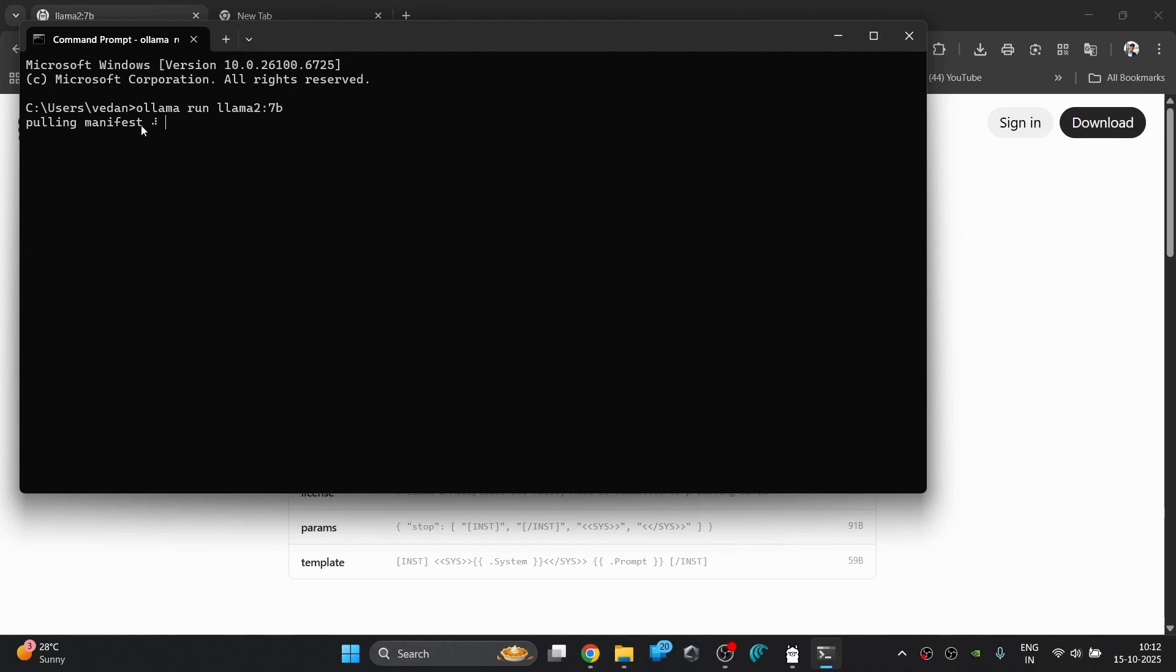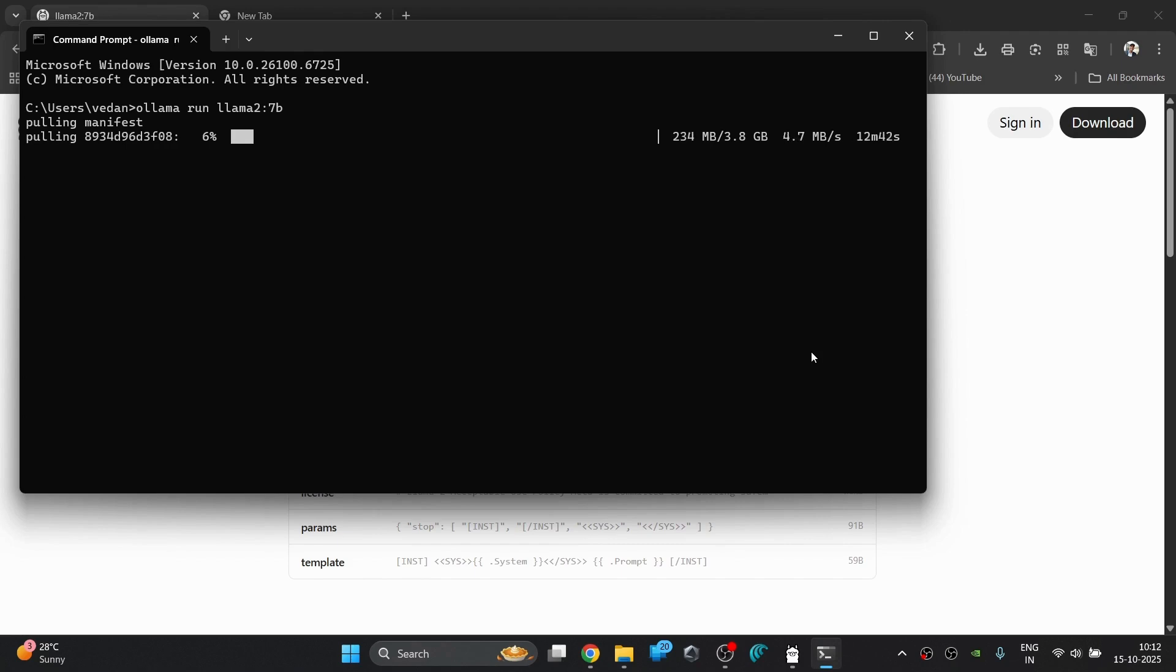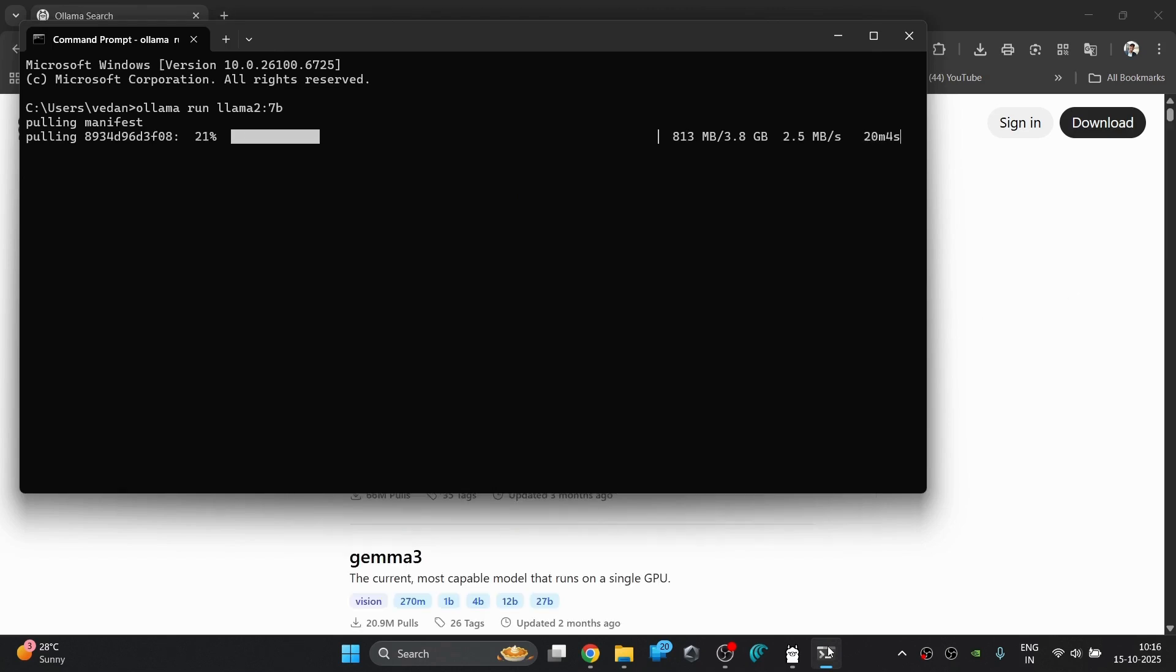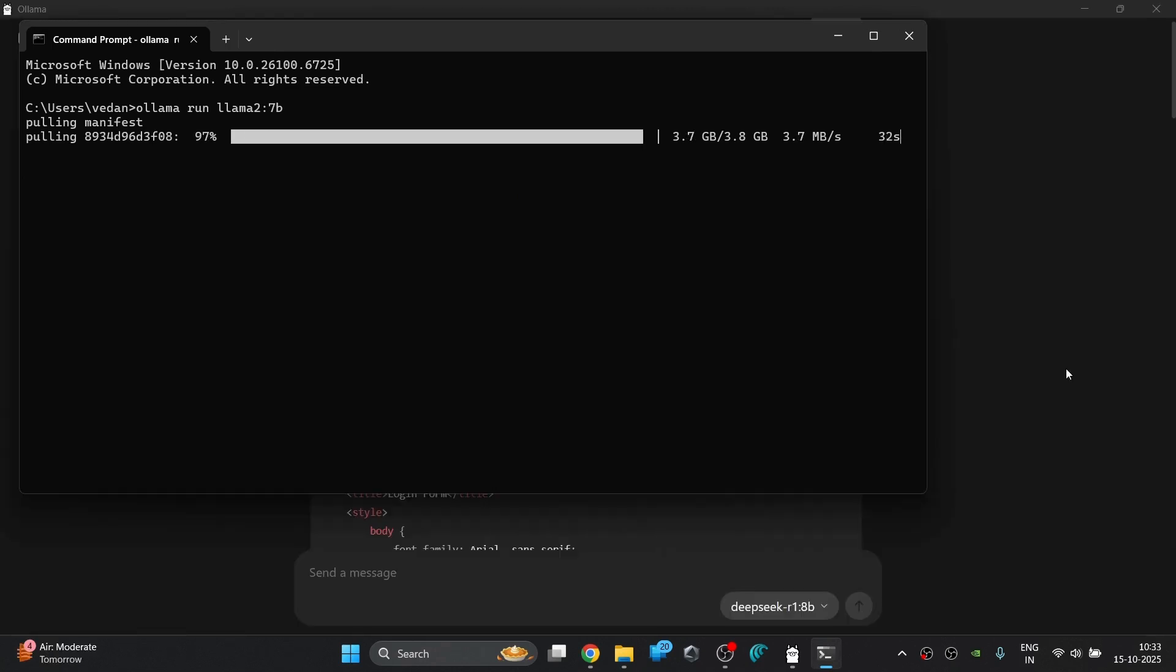Wait for it to download. This is also a big model and it is about 5 gigabytes in size. So you will again need a strong internet connection to download it fastly. Till then, again, you can go and subscribe our channel and make sure to like as well.